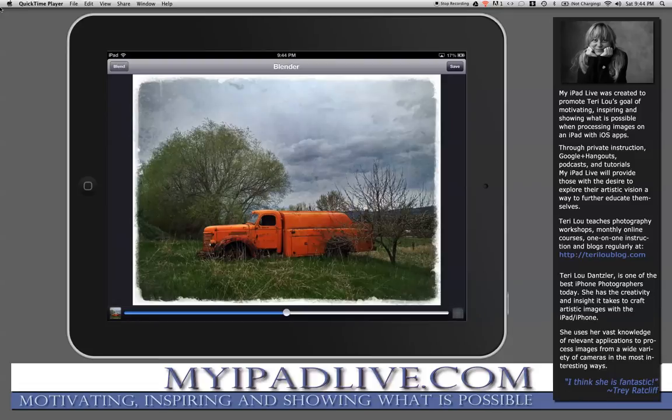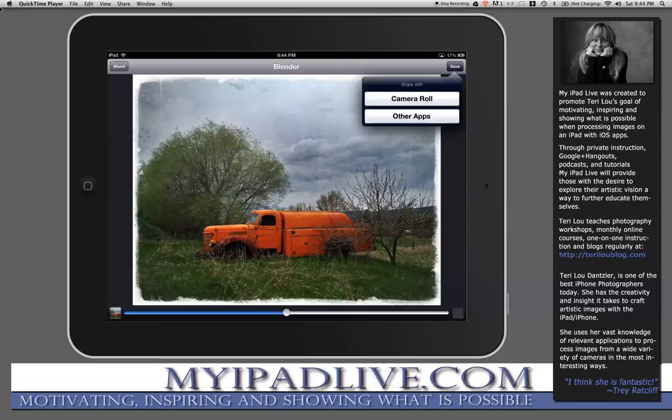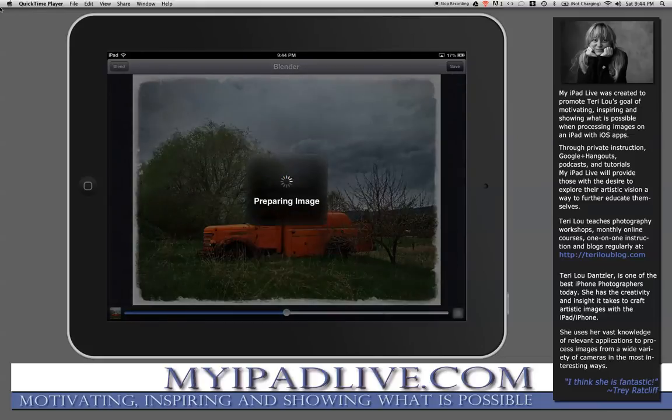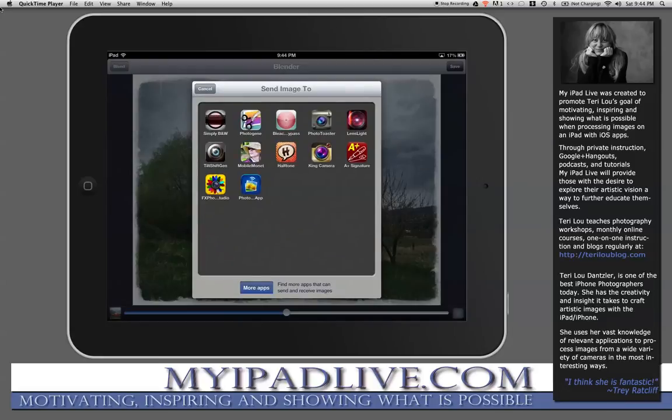It only put one image in and the other box is empty. This is step one of me saving a particular layer and bringing it into Image Blender. Now I'm going to tap on Save, but I'm actually going to go to another app again — I'm going to go back into Photo Toaster.